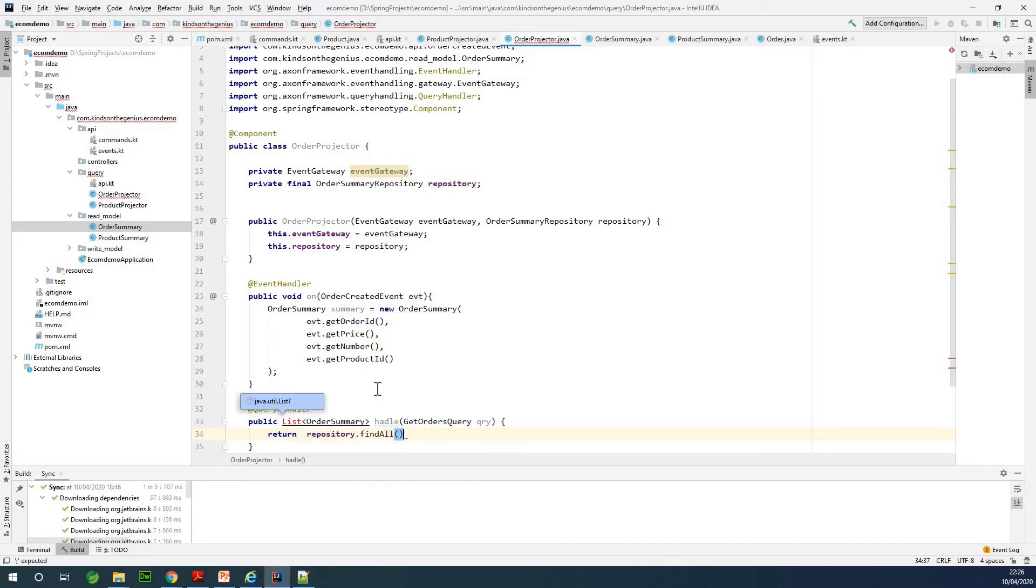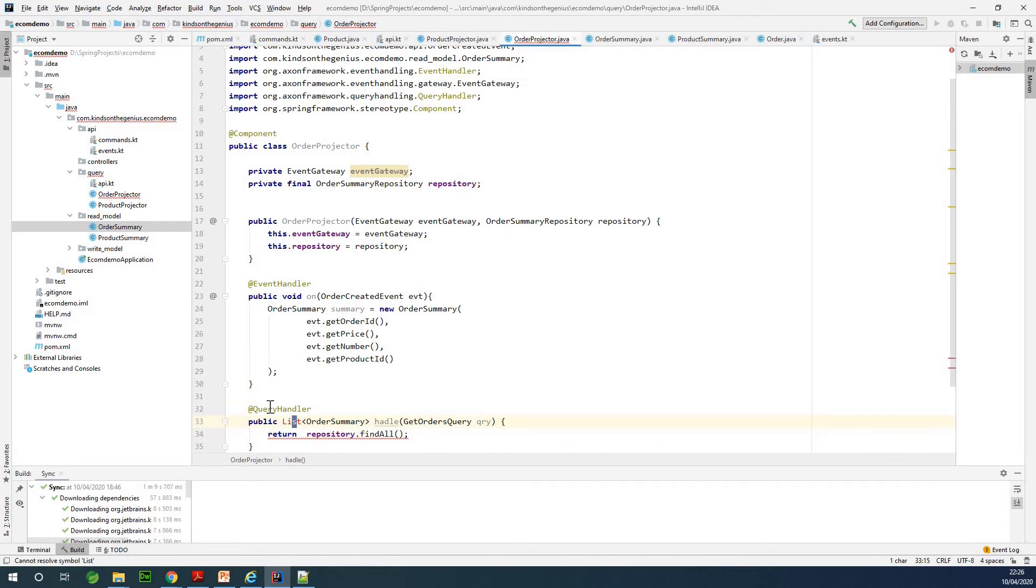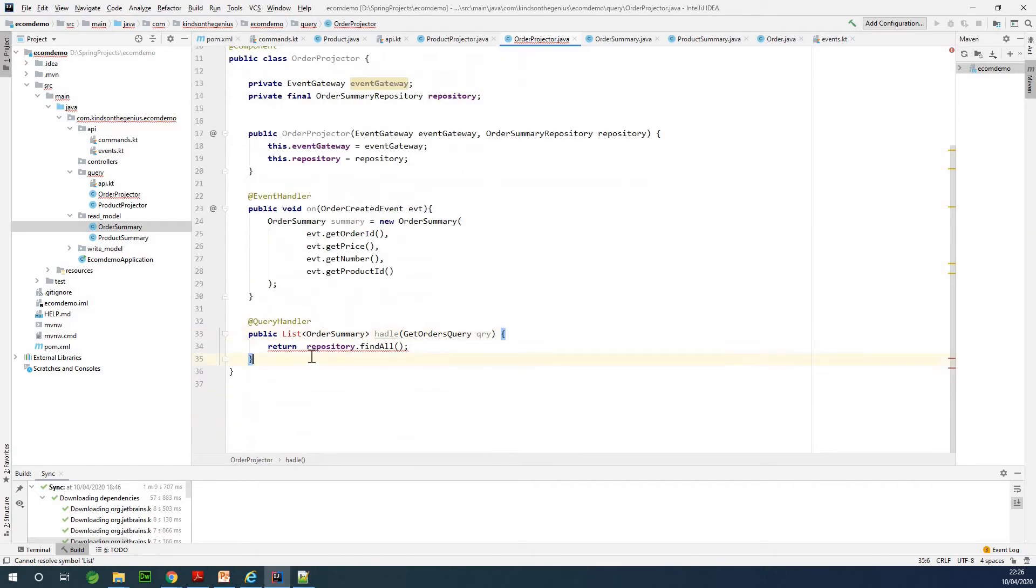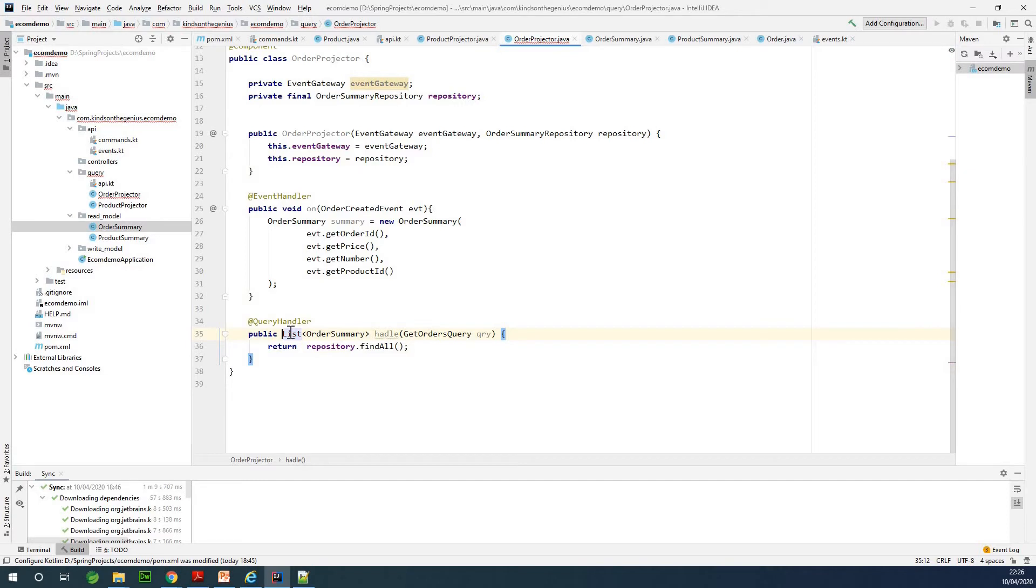This is all we need to do here, so I need to just import the class. We have Control+Alt+Shift or Alt+Shift+Enter key that can import the class for us, and that is fine.